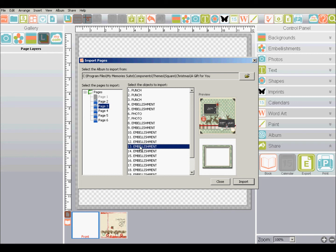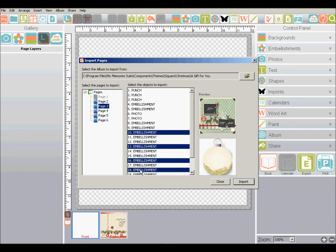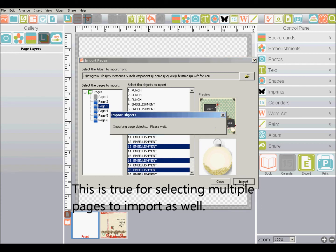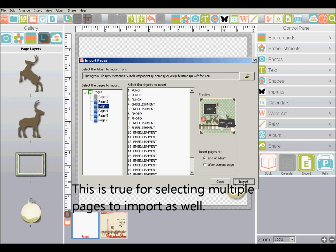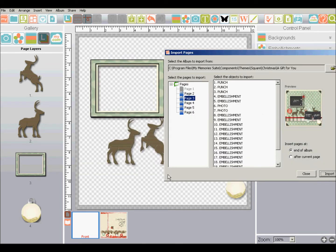If you want multiple embellishments, hold down on your control key. On a Mac, I would imagine that's your command key. And click and you can select multiple embellishments. And then when you're done selecting, just click import.